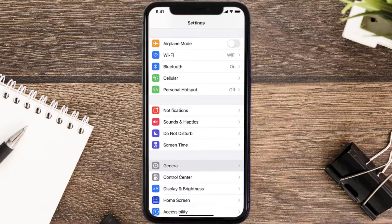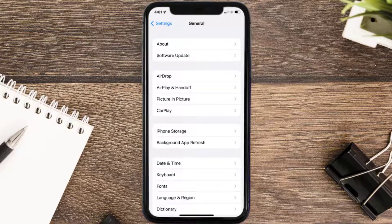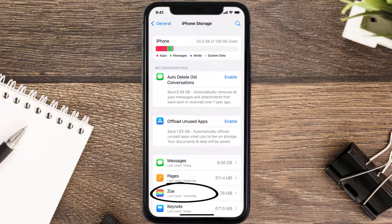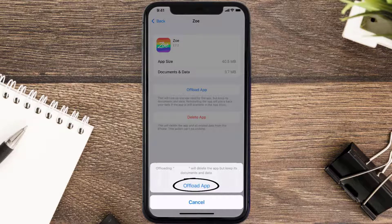But if you still encounter this issue, then you need to clear the app cache. Go to your device settings, scroll all the way down to General and tap on it, then tap on iPhone Storage. From here, search for the Zo mobile app and tap on it.